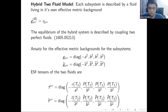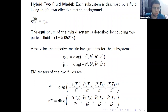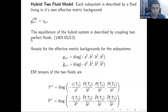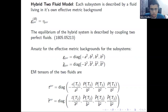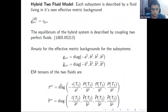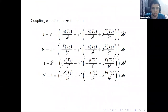In this hybrid two-fluid model, the QGP system is described by a fluid living in its own effective metric background. We set the physical metric background of the full system g^{mu nu}_b to be flat Minkowski. The equilibrium of this hybrid two-fluid system was studied by coupling two perfect fluids. In equilibrium, the effective metrics g^{mu nu} and g-tilde^{mu nu} are given by diagonal metrics where A, B, A-tilde and B-tilde are constants. The full energy-momentum tensor takes the perfect fluid form, and the full system energy density and pressures can be constructed from the subsystem variables.